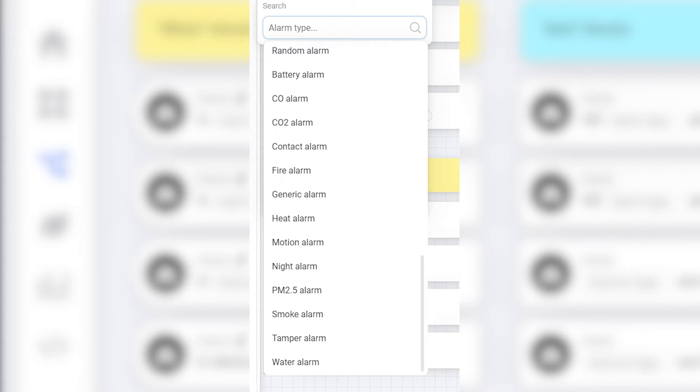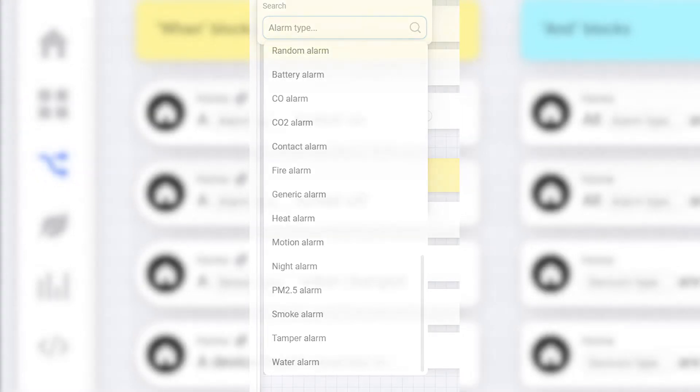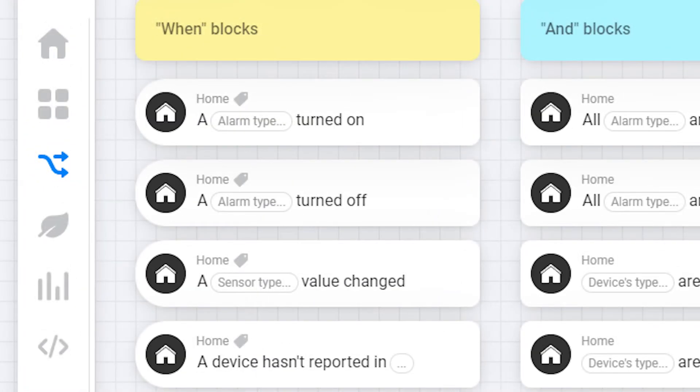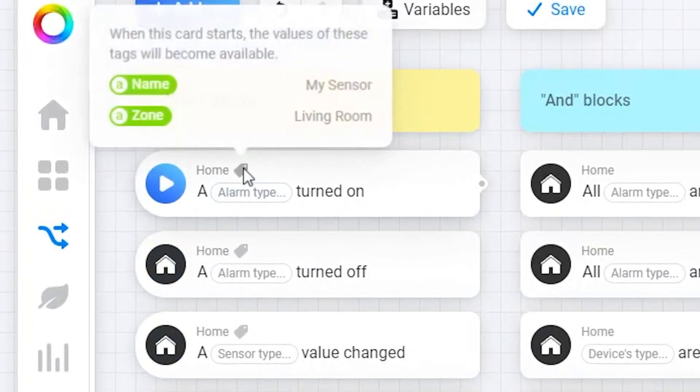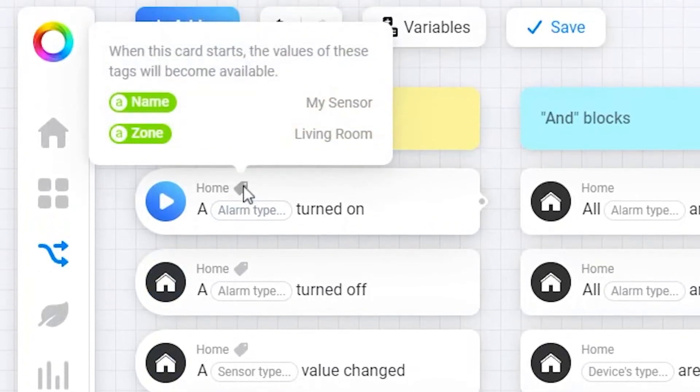So a quick flow example would be to notify you once a smoke alarm went off. The name and zone of the device is also passed along using tags so if you send a notification you can pass these values as well within the notification. This will be true with most of the blocks, just hover the mouse over the tag icon and you'll see what is passed along with a small example text.